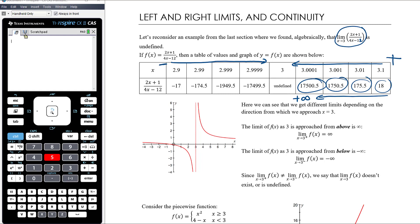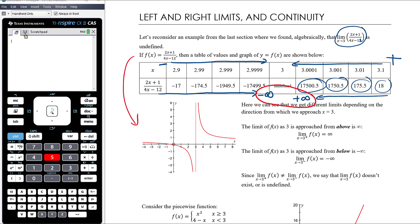If we come towards 3 from the negative side, when x equals 2.9 the value is −17; when x is 2.99 it's −174.5; when x is 2.999 it's −1949.5. So as we approach 3 from the negative side, we're getting closer to negative infinity. The fact that we're not heading to the same value from both sides means the limit is not defined.